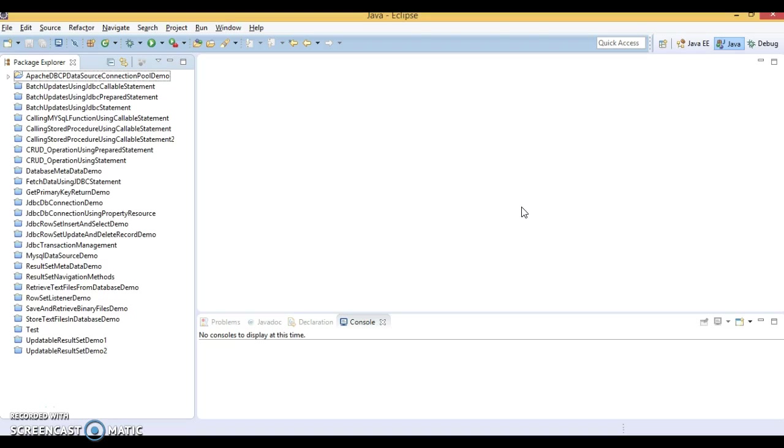Hello friends, my name is Kisan and welcome you in this video tutorial. In this video tutorial, we are going to look at an example of C3P0 connection pooling. Here I will show you how to create and configure a connection pooling using C3P0 data source.